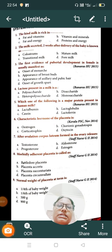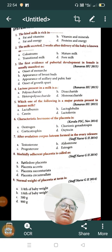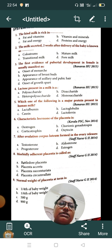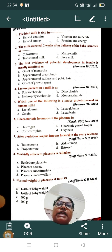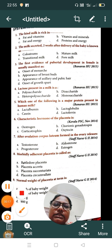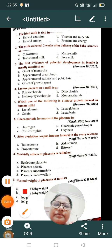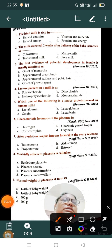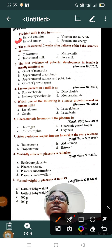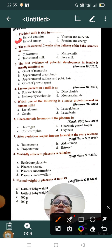Today I am discussing nursing MCQs related to the reproductive system and the fetus. Question number one: the hind milk is richest in — Option A: fat and vitamins, Option B: vitamins and minerals, Option C: fat and energy, Option D: protein and energy. The correct answer is Option C, fat and energy.